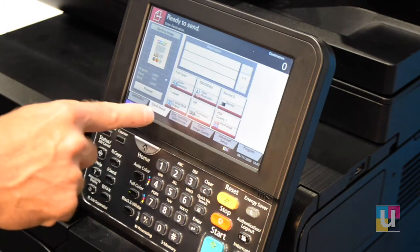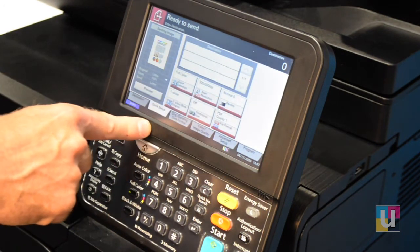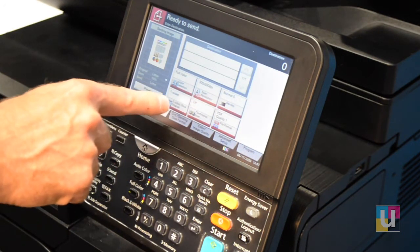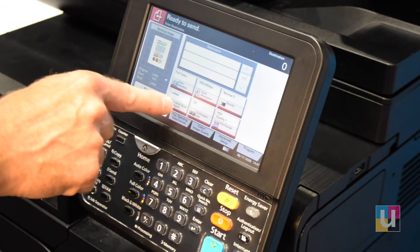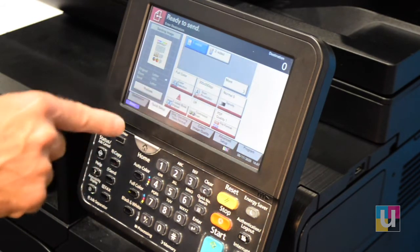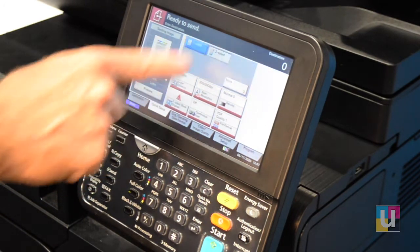Density — the default is one-sided for scanning. For two-sided originals, click there and choose two-sided.